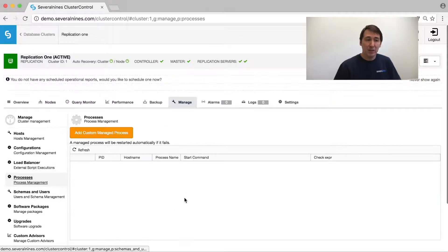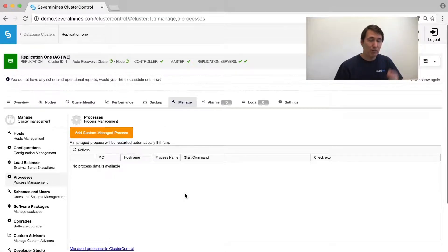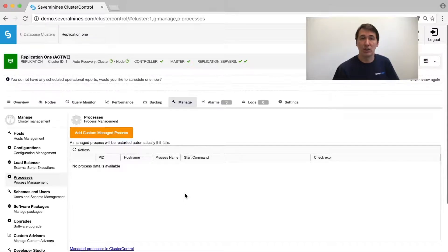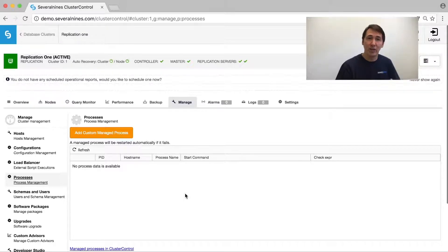We have process management. If you have a special process that is running on your system — for instance, a Galera arbiter — we can monitor that and restart it if necessary.